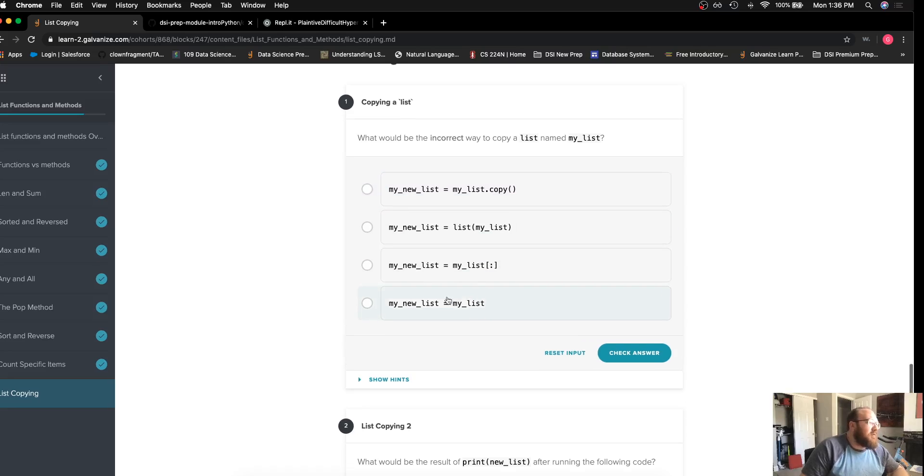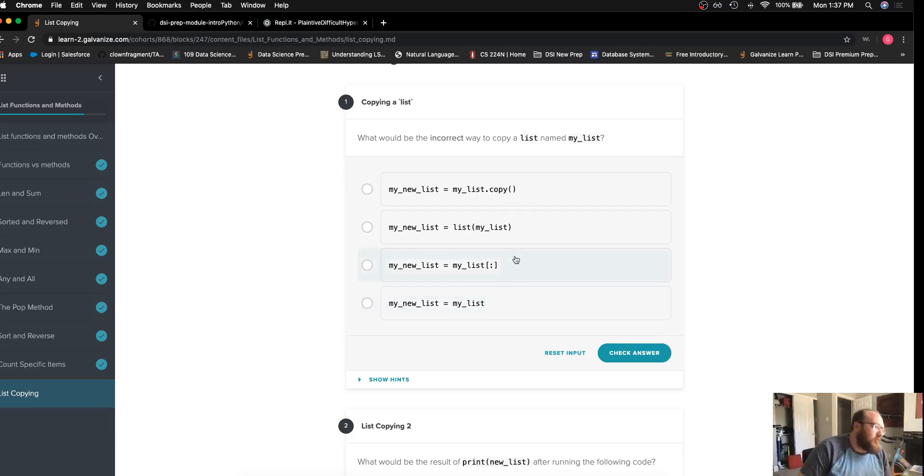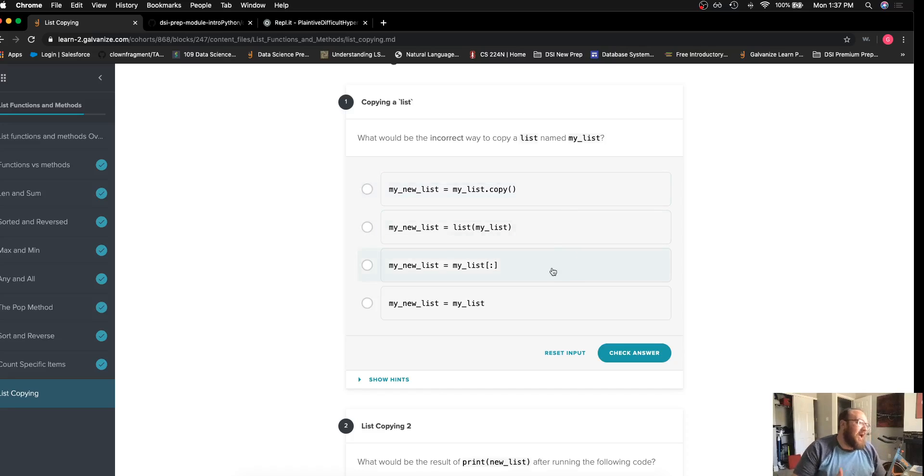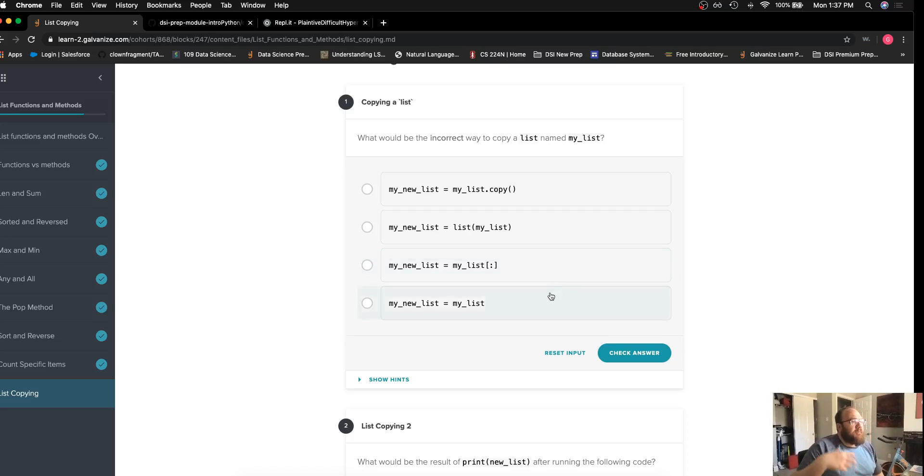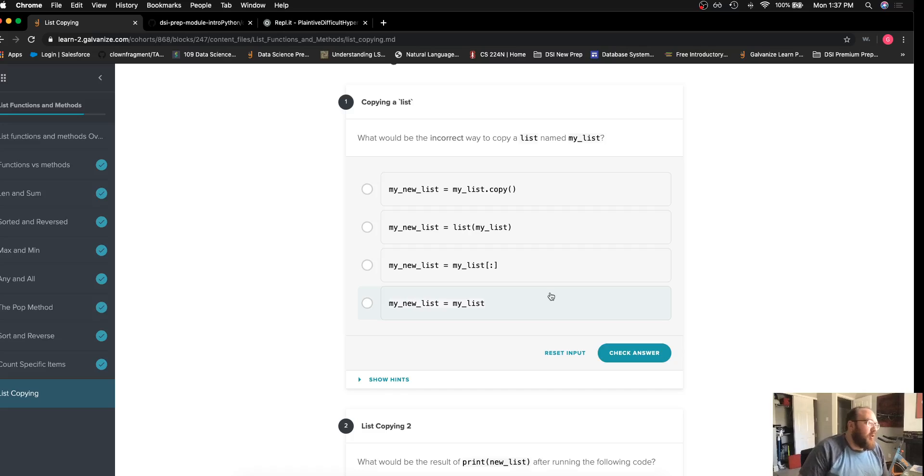And then the last one we have is just a straight assignment operator. Now when the first three methods, functions, or index slicing actually return new lists, this actually doesn't make a new copy. Rather what it does is it just puts another pointer to the same object.